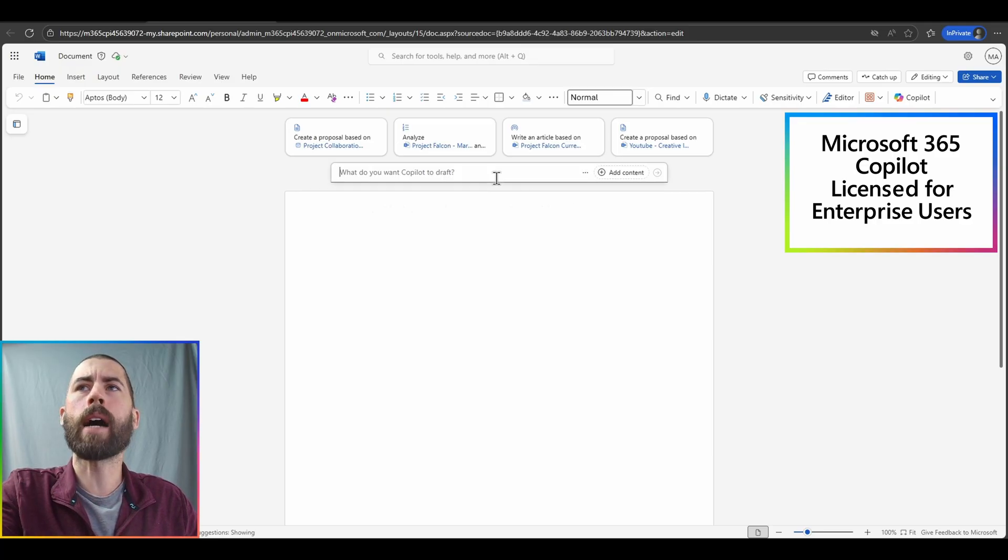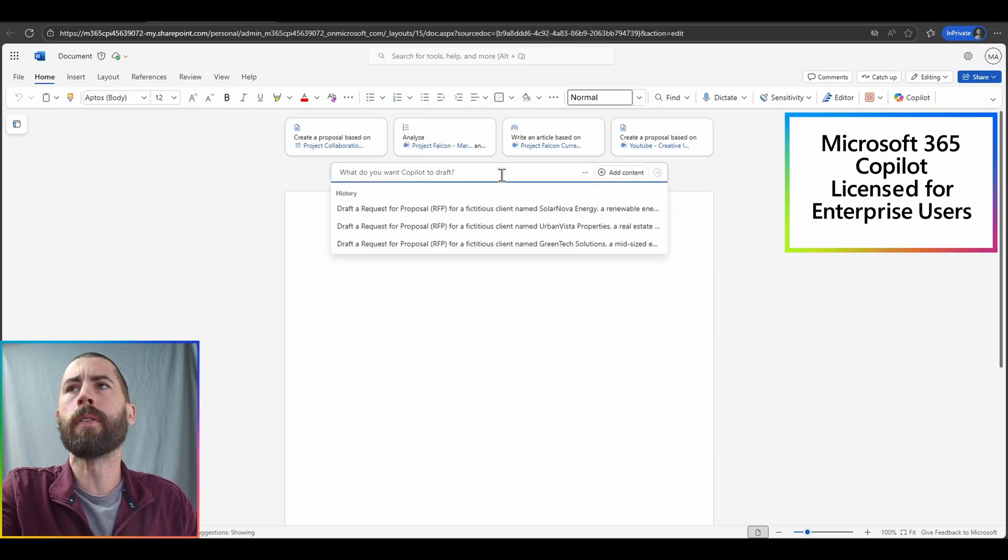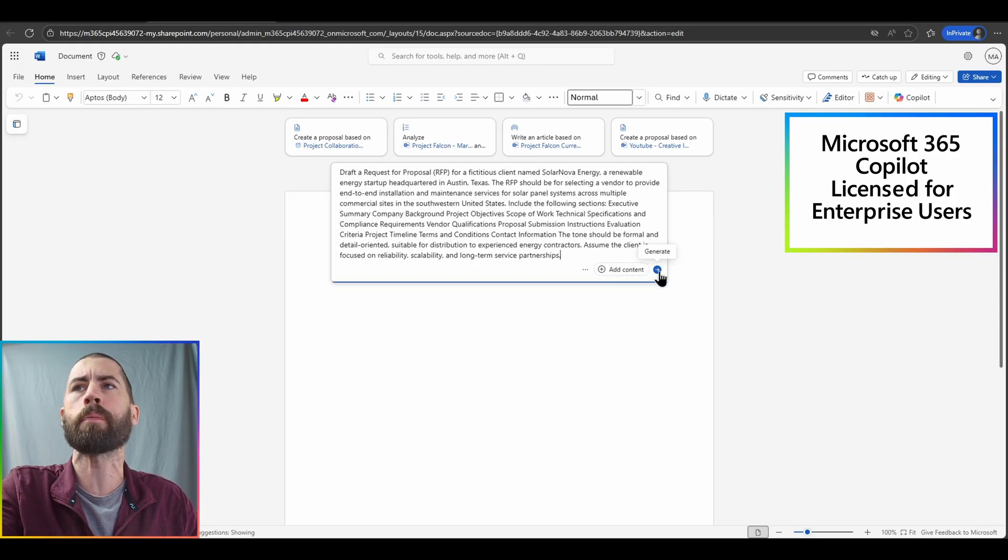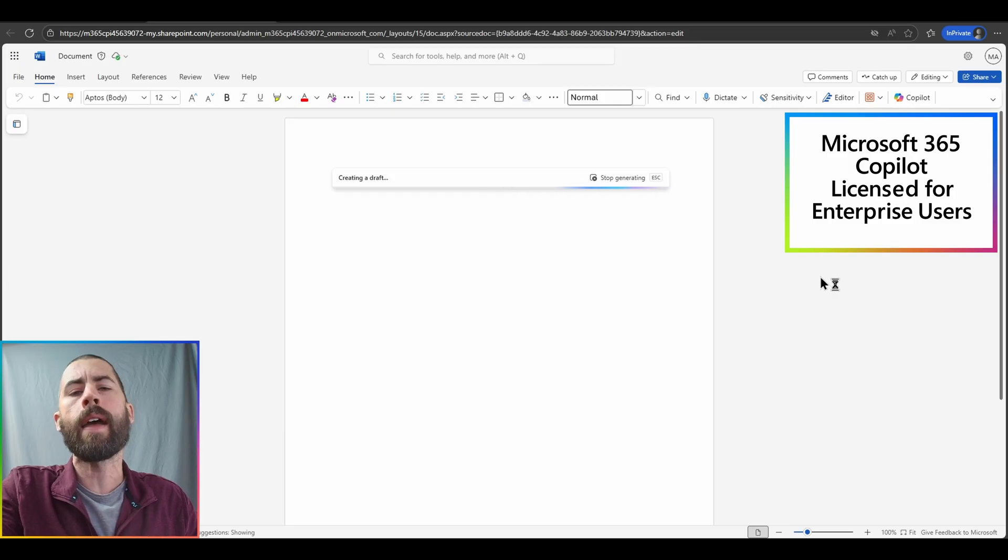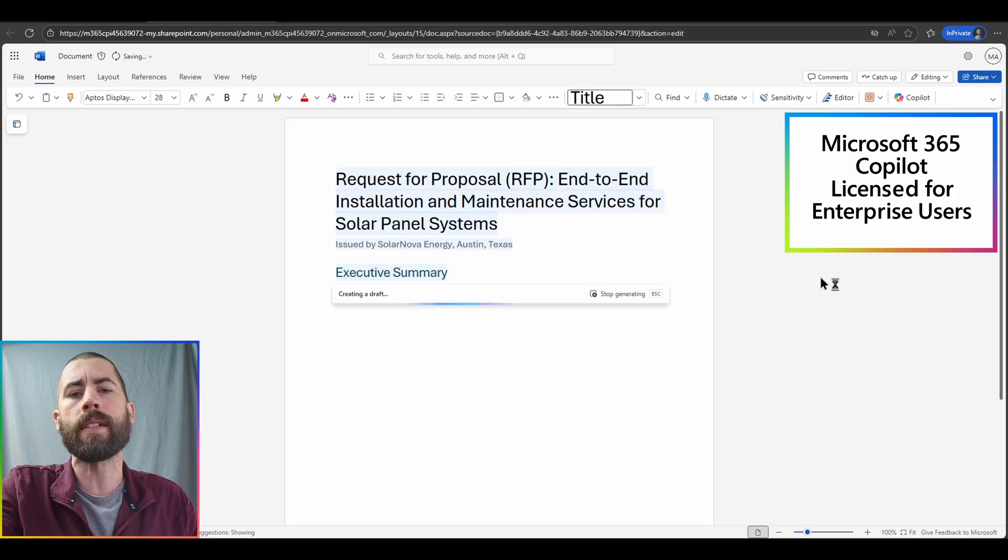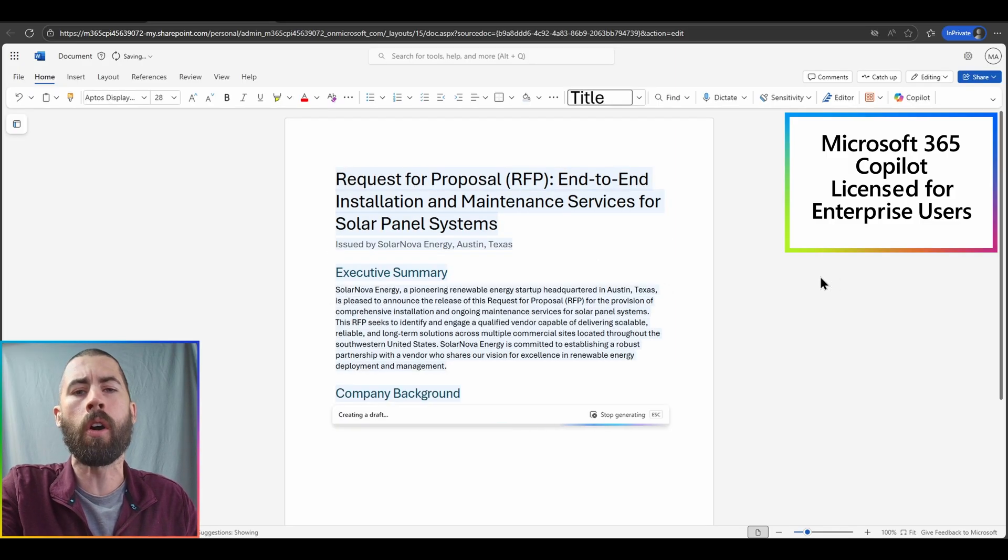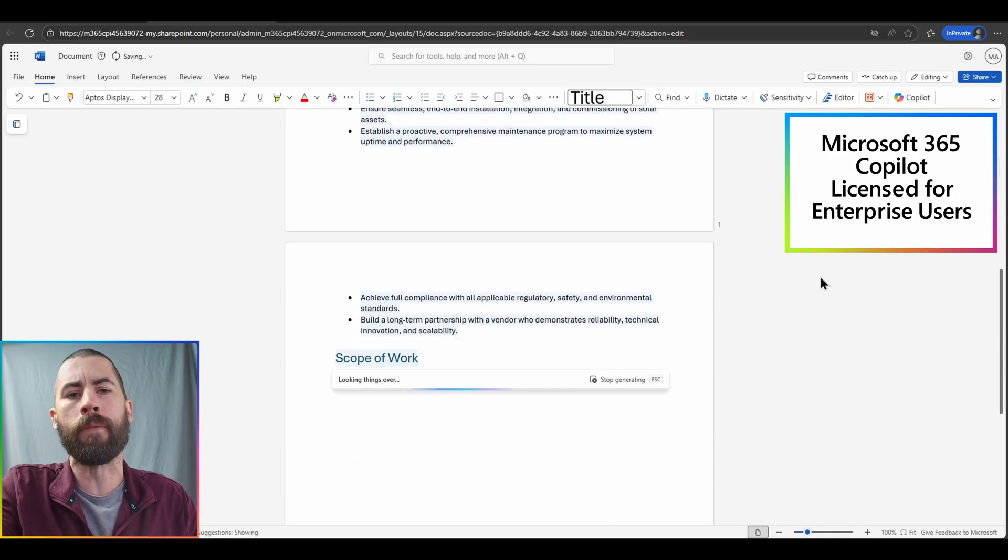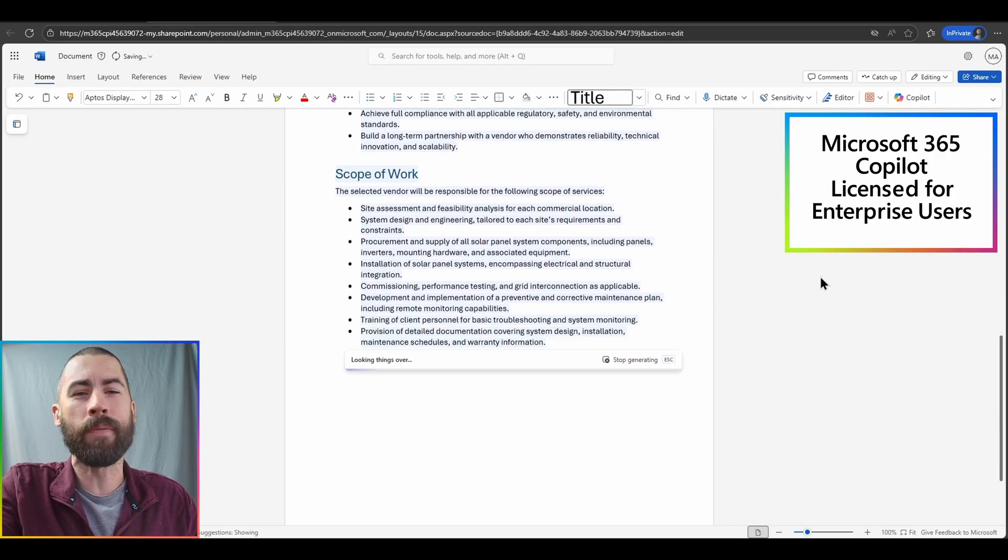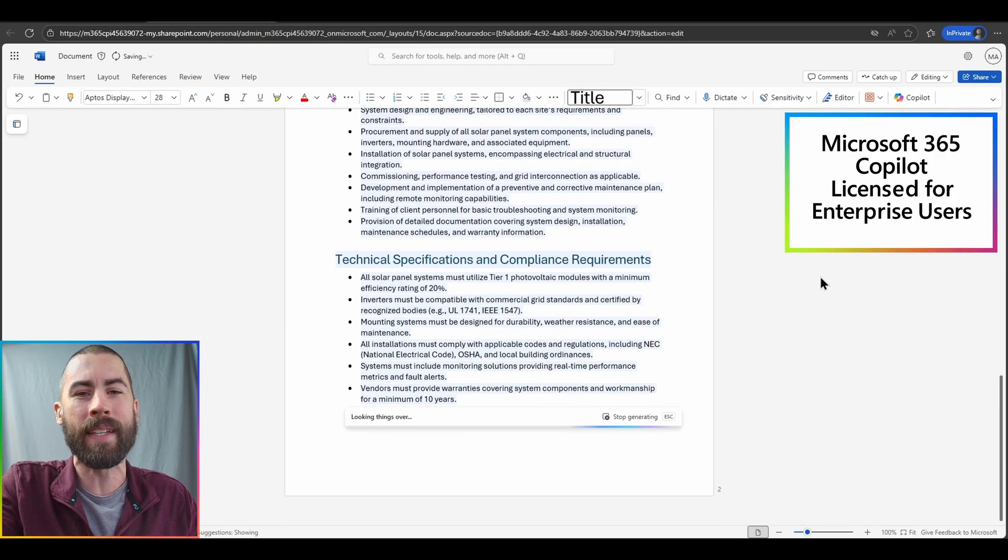As you see here at the top of my document, I can start a first draft of a file. I'll just draft a request for a proposal for a fictitious client for an RFP here and we'll click on the generate button and copilot will draft this document automatically in my Word file. The unlicensed version cannot do this.